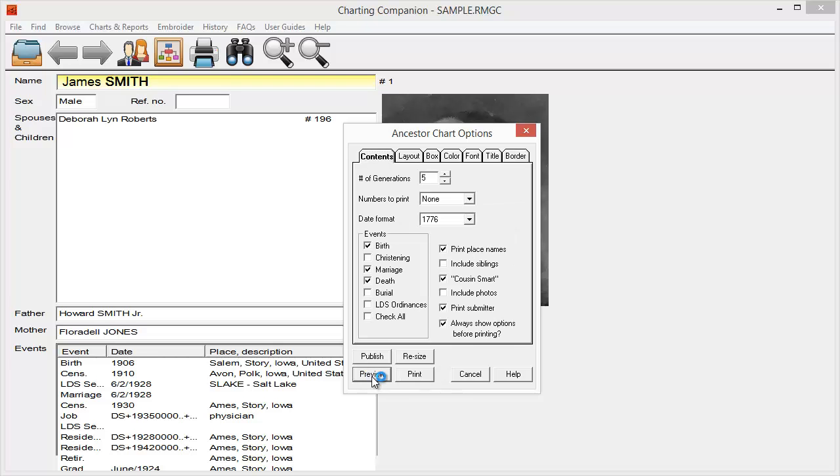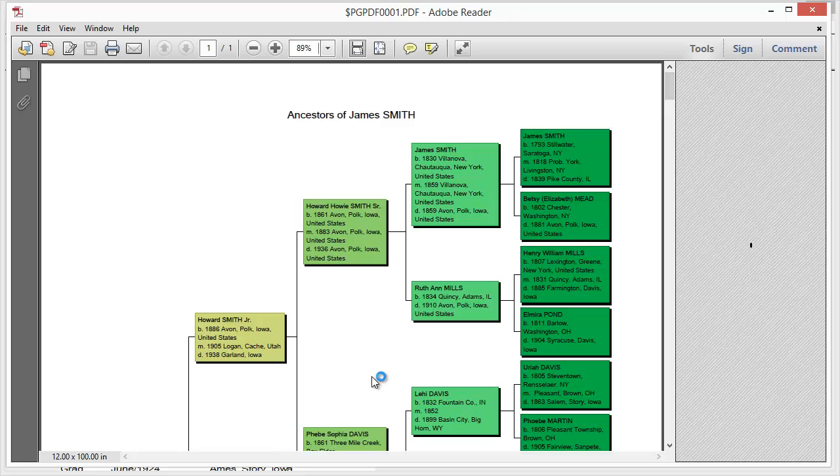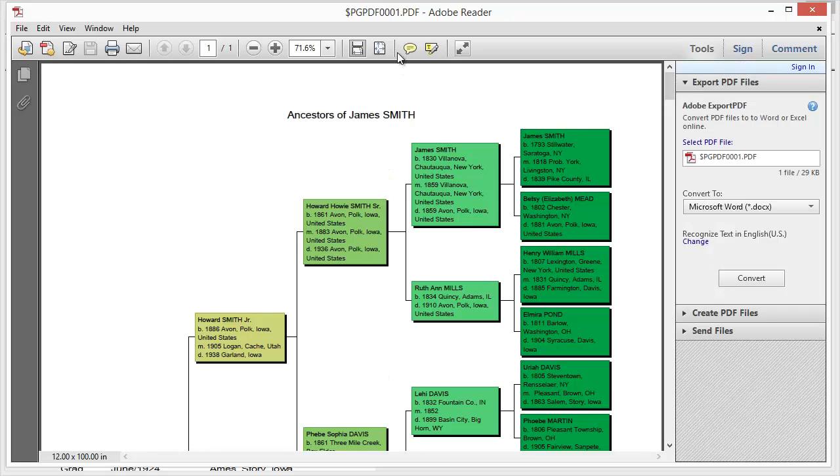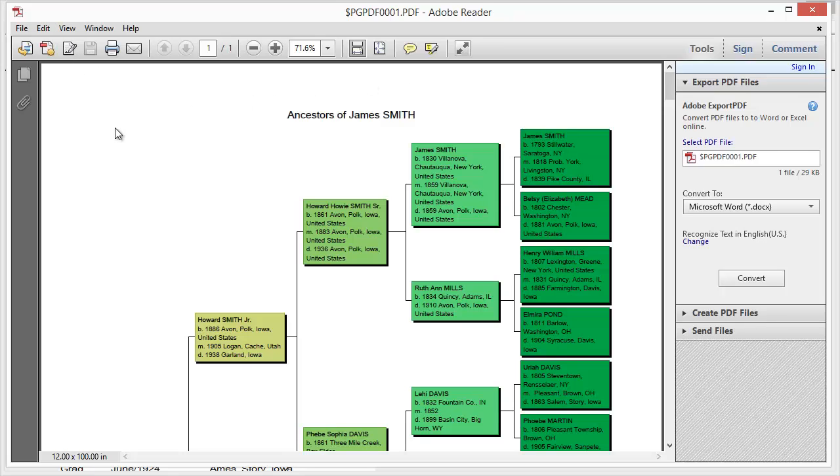Now, when I do this, when I preview this chart, one thing you'll notice is what it does is it actually creates a PDF file and opens it up in my Adobe Reader. And so at this point, I'm ready to go. I can just come up here. I can print it. I can save it. I can take it to a large format printer and have it printed directly from this PDF file.